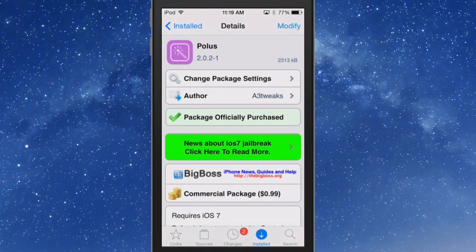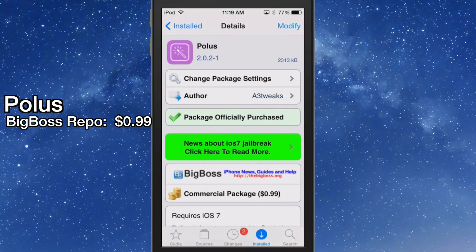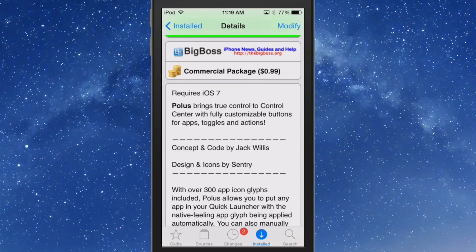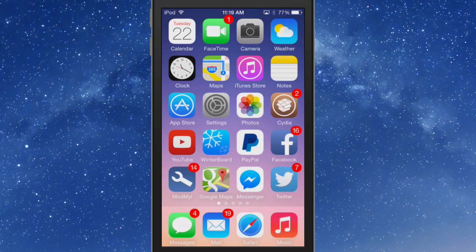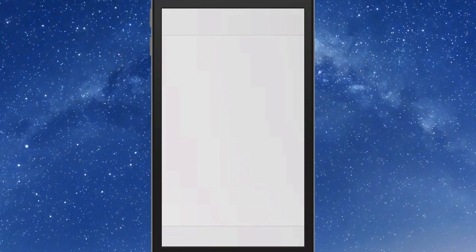The next one we're looking at is called Polis. You can get this for 99 cents in the BigBoss repo and it allows you to add much more control to your control center by adding customizable buttons for apps, toggles, and much more. It includes over 300 app icon glyphs to choose from for your different toggles and apps.